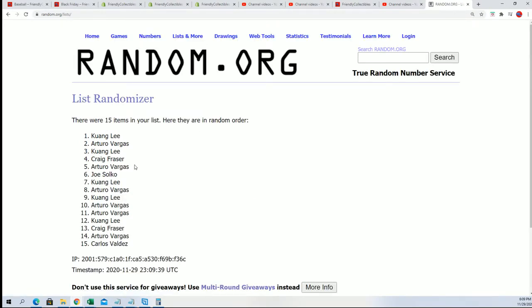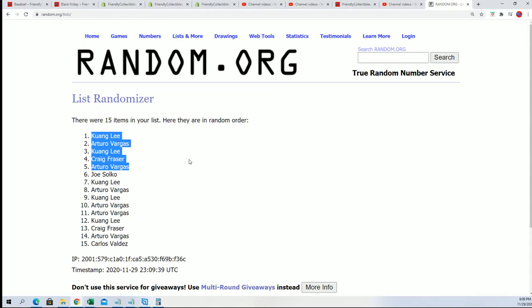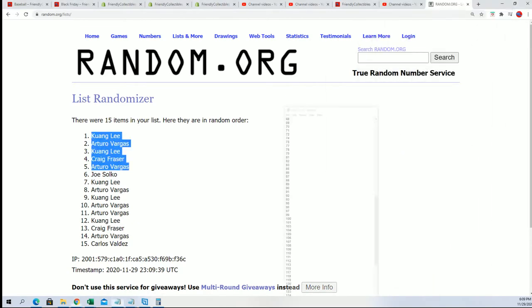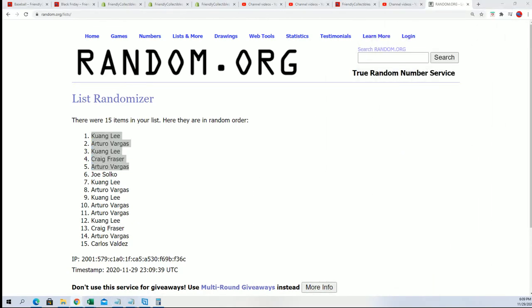So here are the results from our filler. And so congratulations. Once again, I want to thank everybody for taking a chance with us and giving it a shot at winning in our filler.